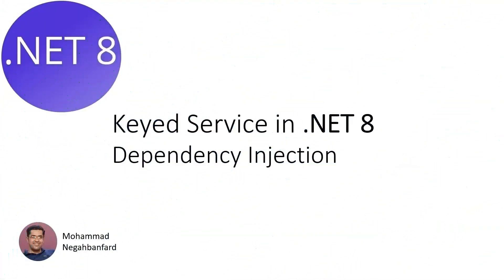Hey everyone, welcome back to the channel. I hope you are all doing great. Today we are going to dive into something pretty interesting and super practical for those of you building great applications. We'll be talking about keyed services in .NET 8.